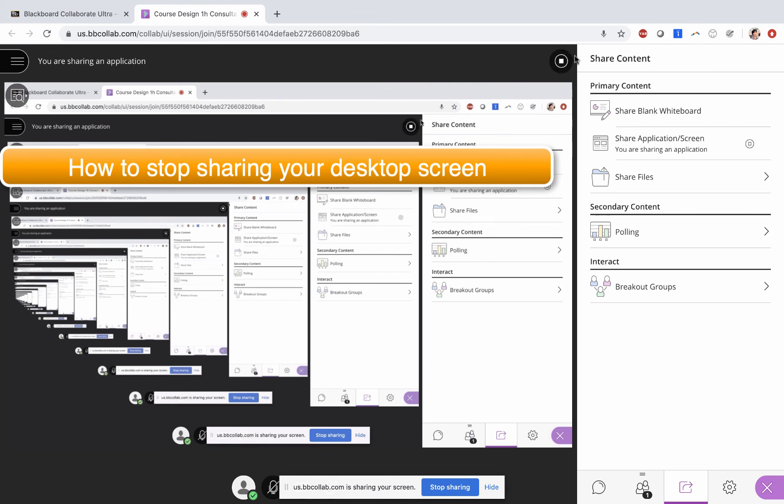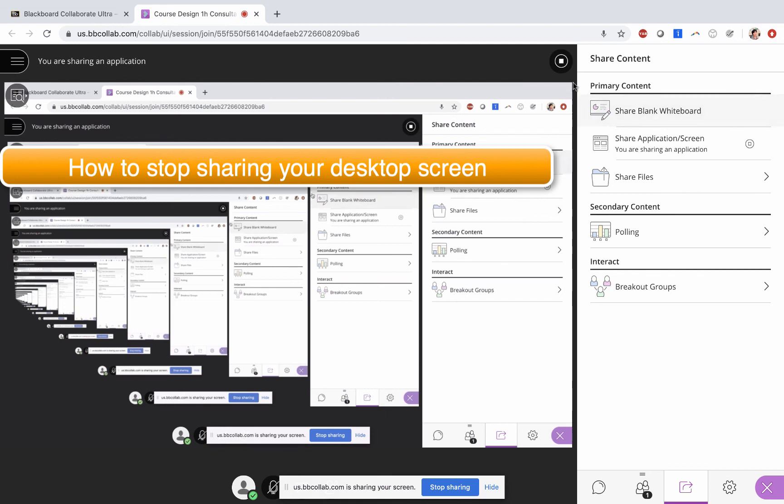You will realize that in one of your biggest screens here in your infinity screen, there is a little bubble that says stop sharing. So you click on stop sharing.